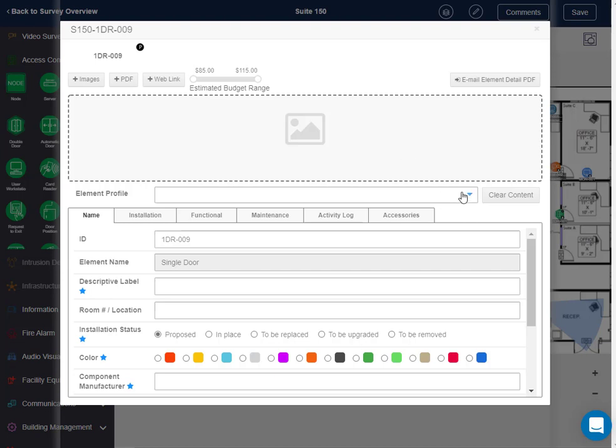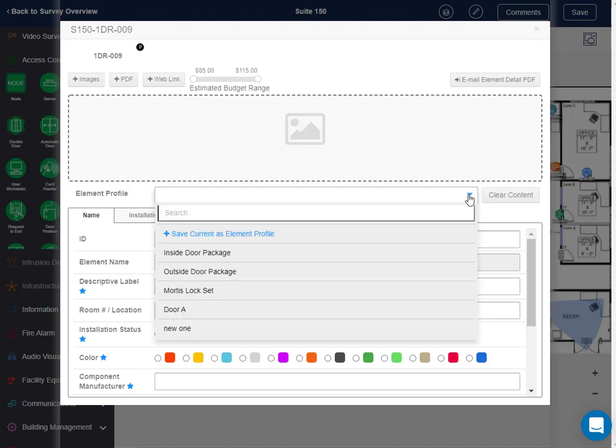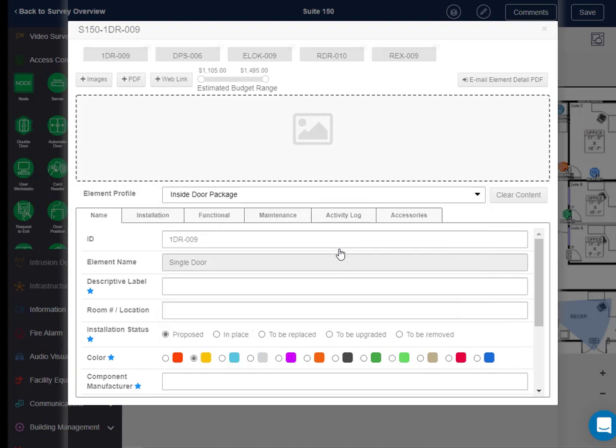An access control door will often have four standard components. Here we can select the inside door package, and it will add the predefined elements to this door container.